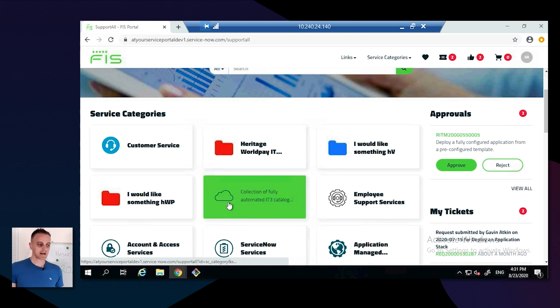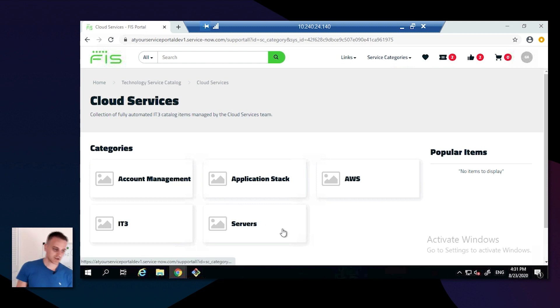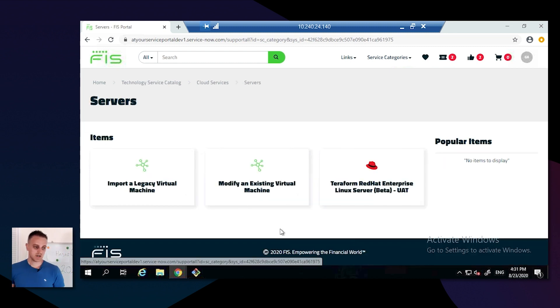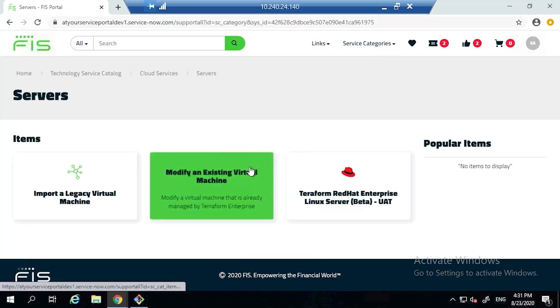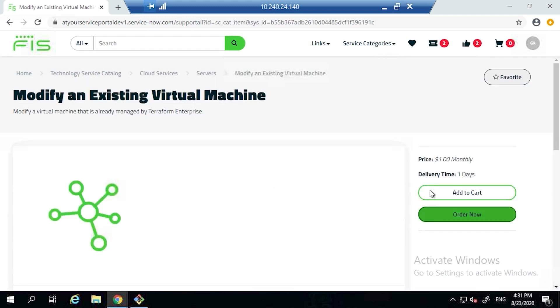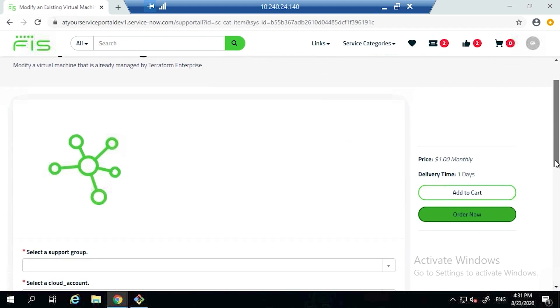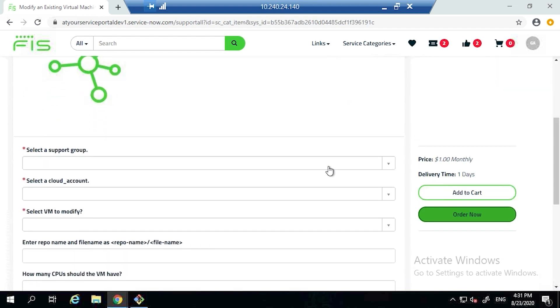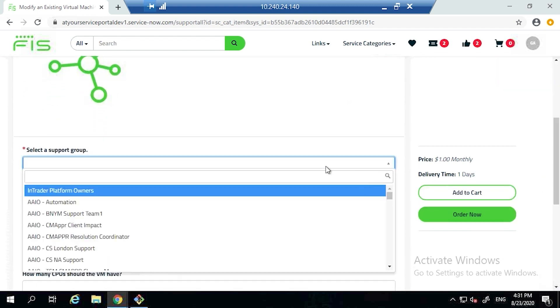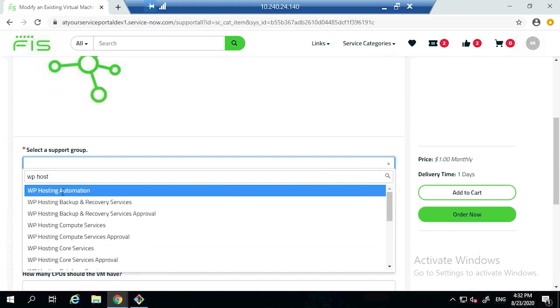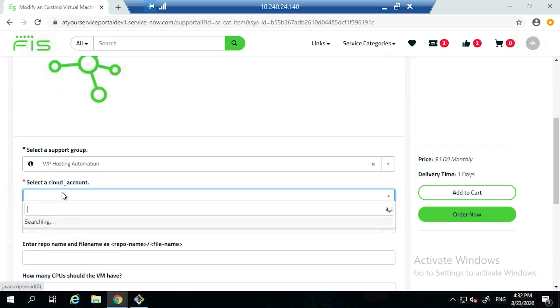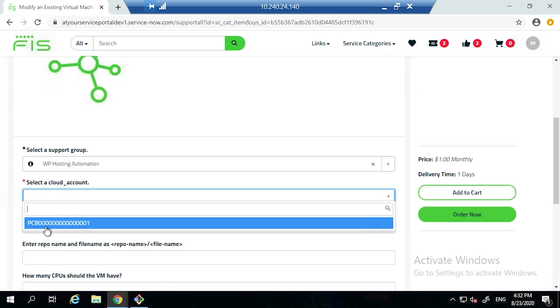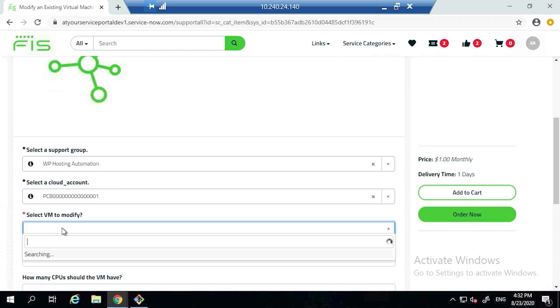Gavin's going back into the portal and he's going to go into servers. He's going to select modify an existing virtual machine. Within here, he's going to select the support group because different support groups have different rights over what actions they can do against different budgets.